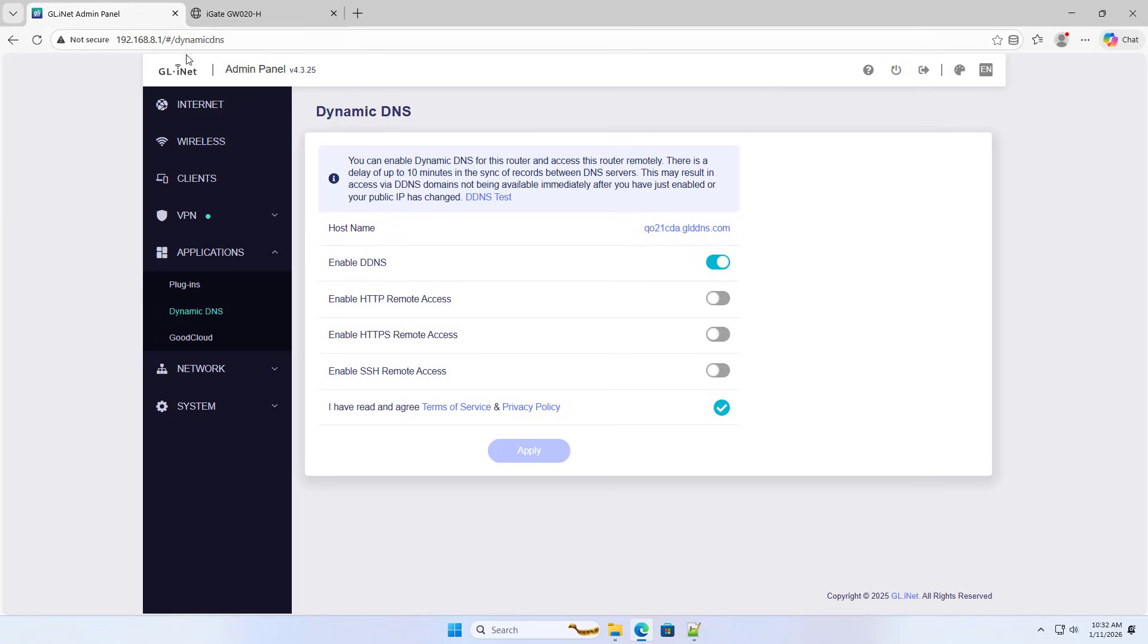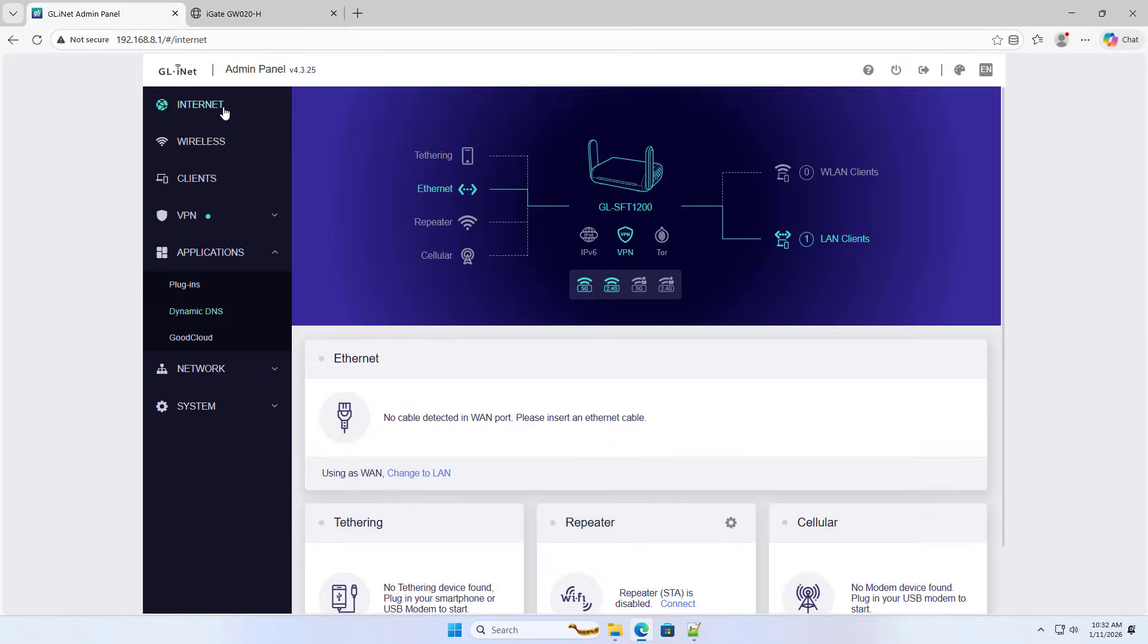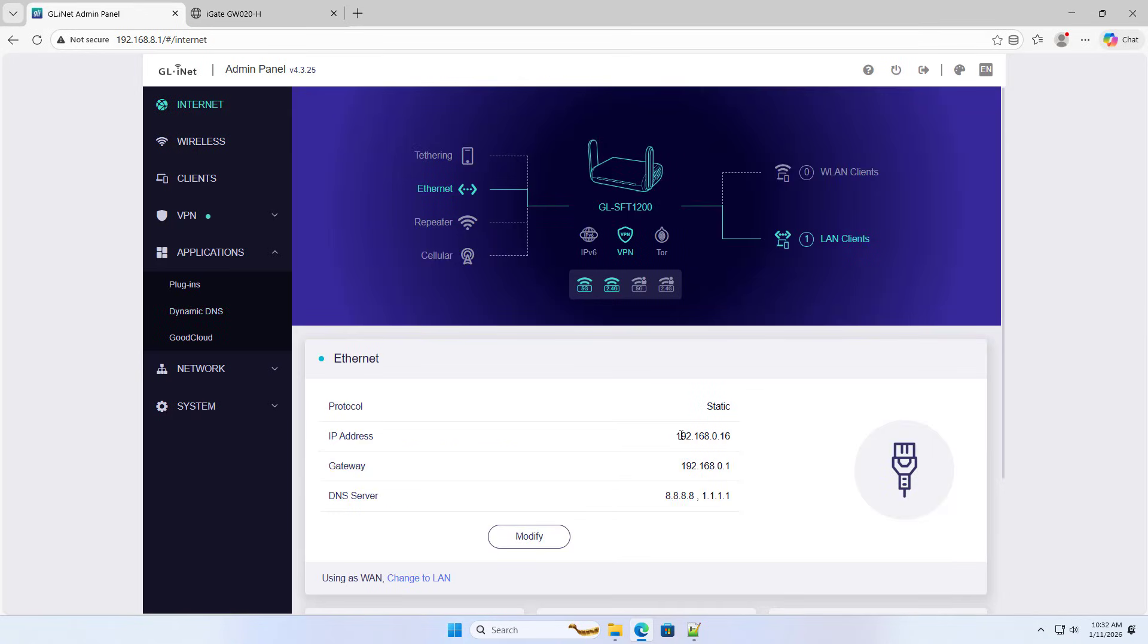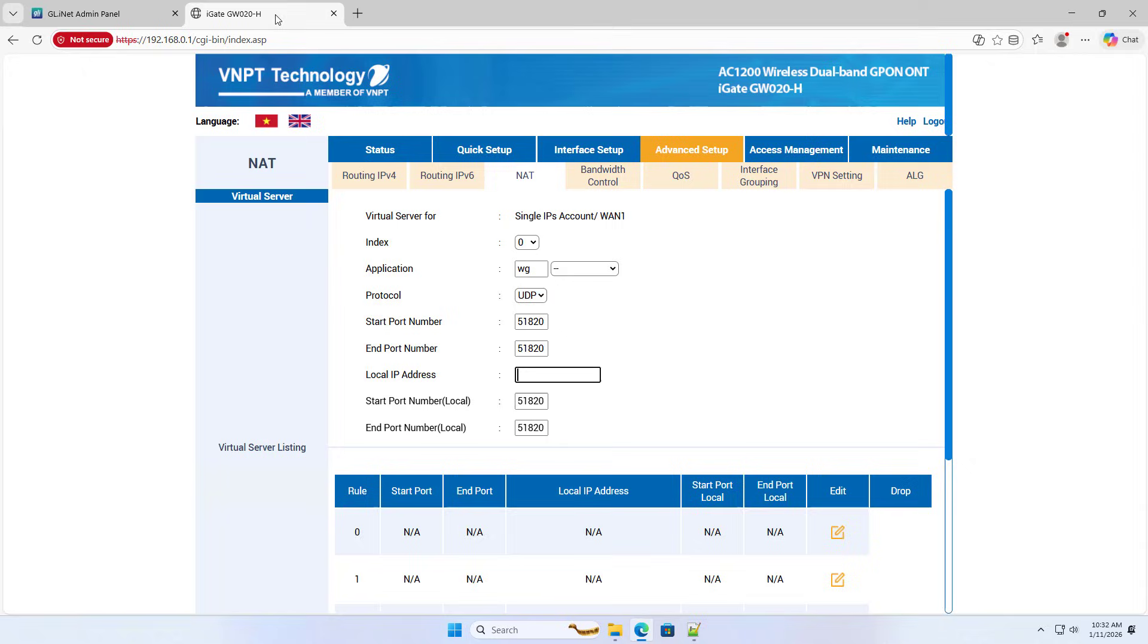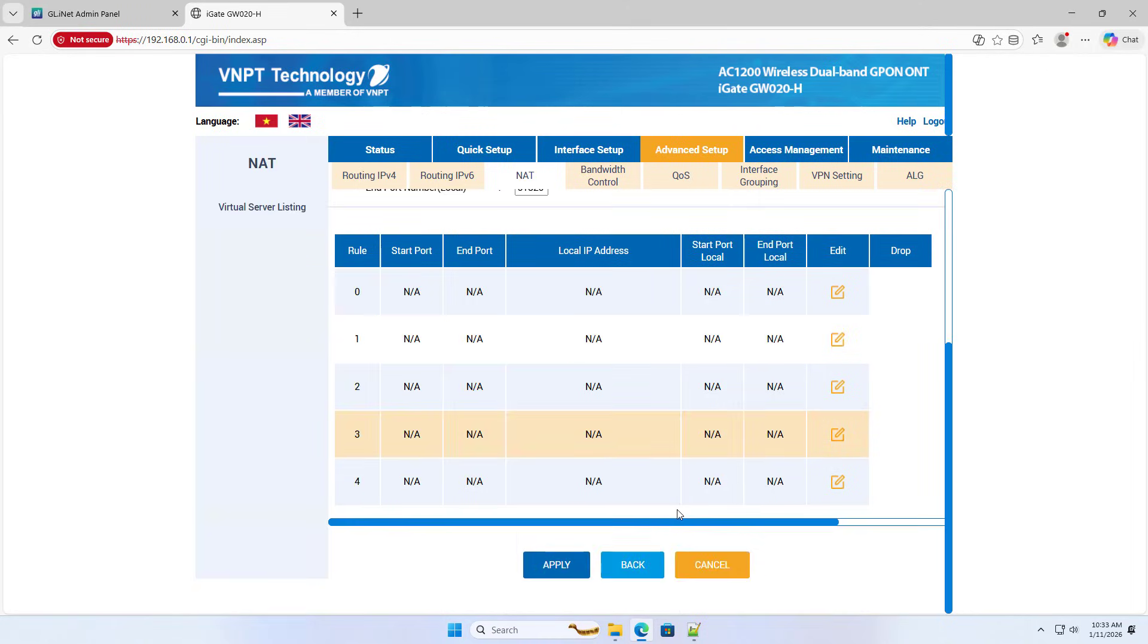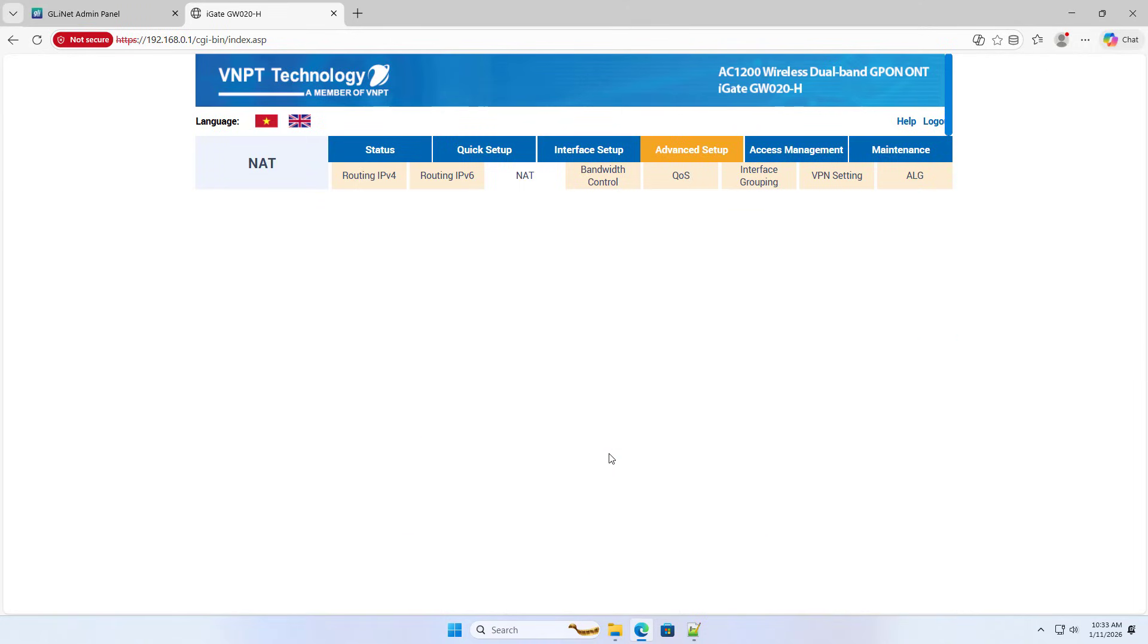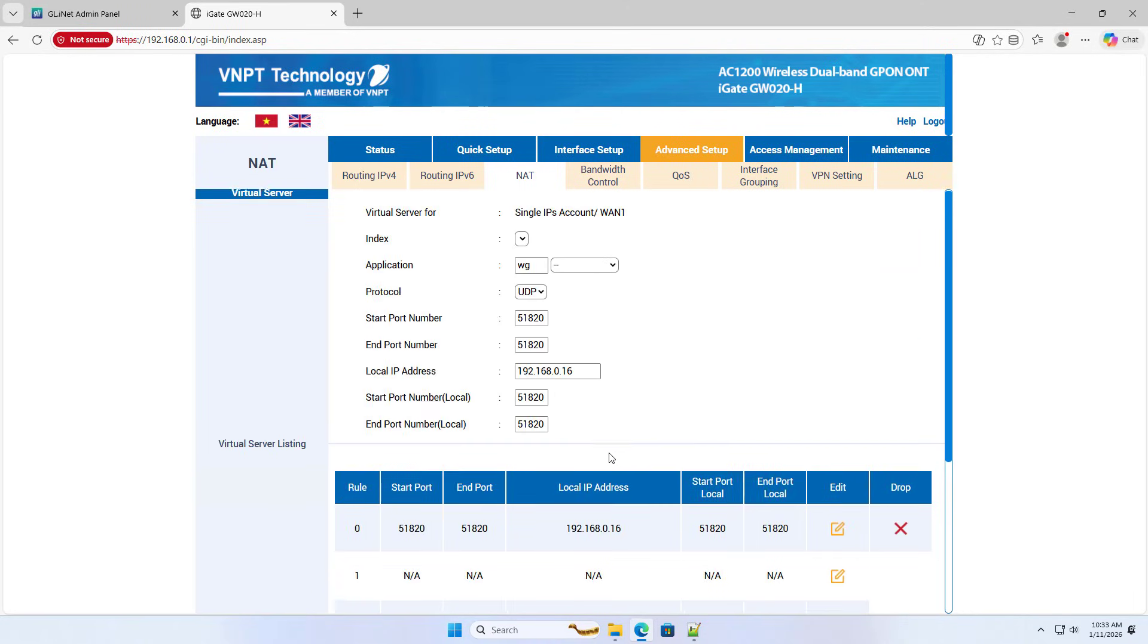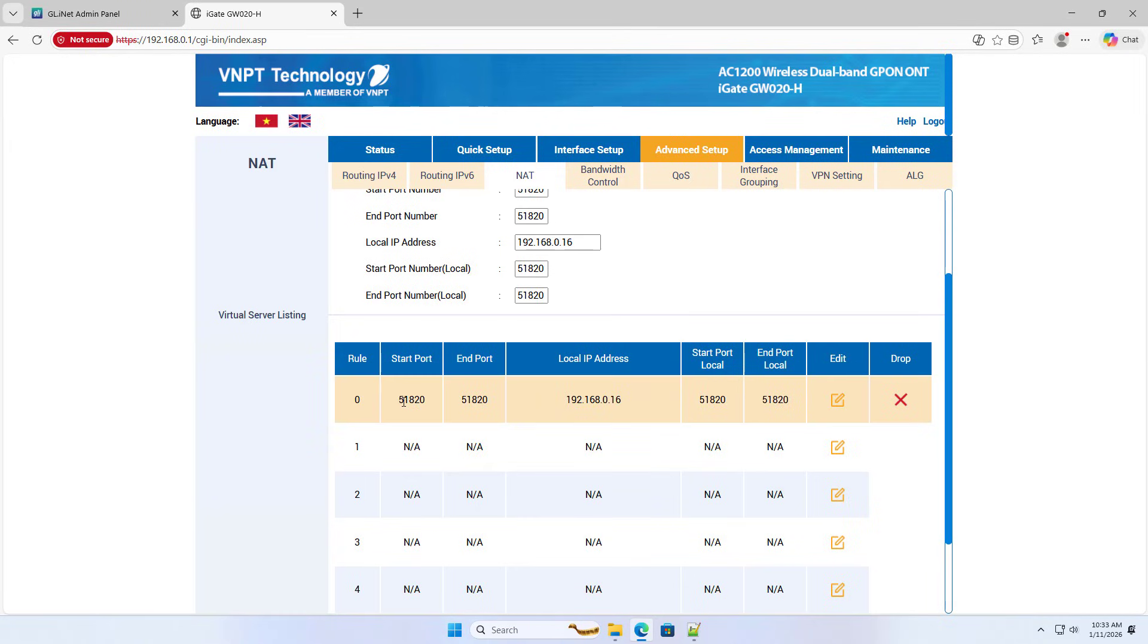Local IP address, GL.iNet 1 IP address, local IP address. Port forwarding completed on the ISP router.